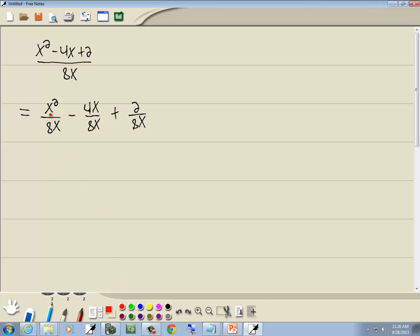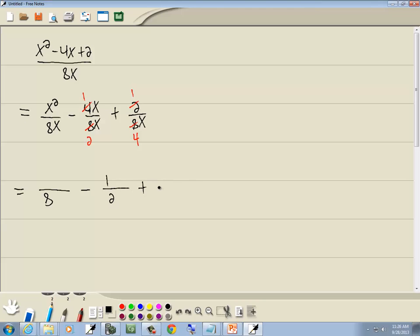Now let's simplify the numbers first. 4 and 8 are both divisible by 4: 4 divided by 4 is 1, and 8 divided by 4 is 2. 2 and 8 are both divisible by 2: 2 divided by 2 is 1, and 8 divided by 2 is 4. So we've got 8 here, minus 1 over 2, plus 1 over 4.